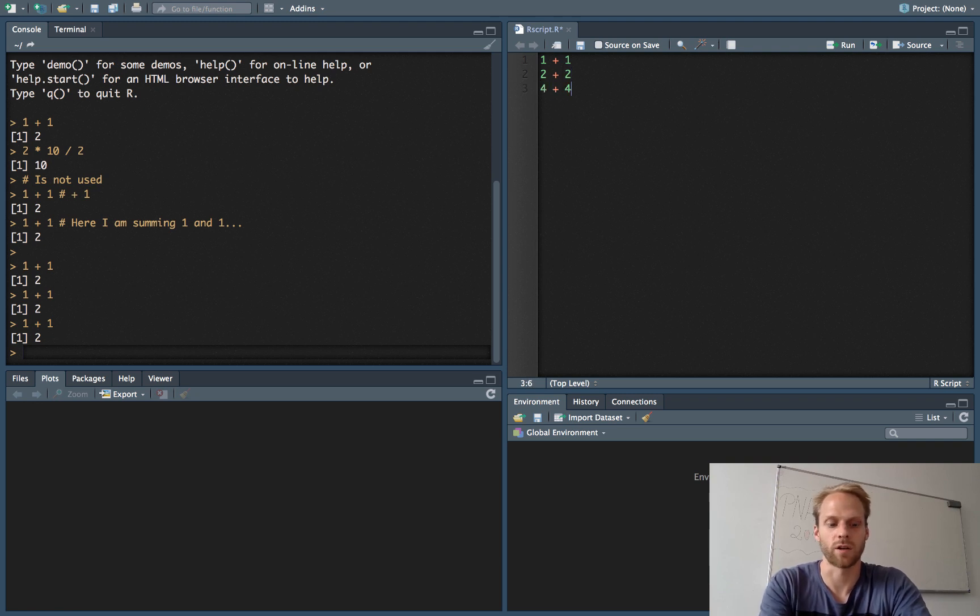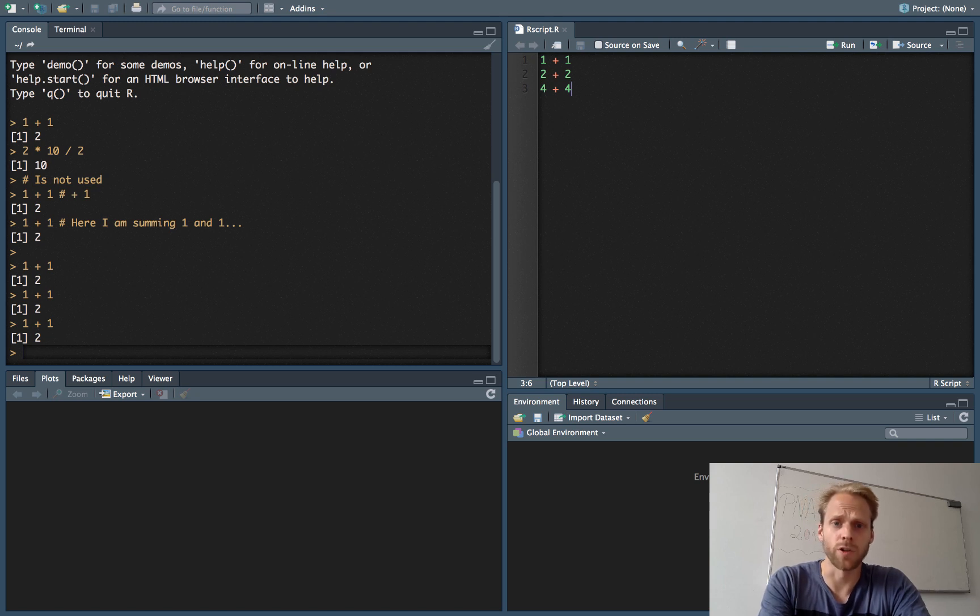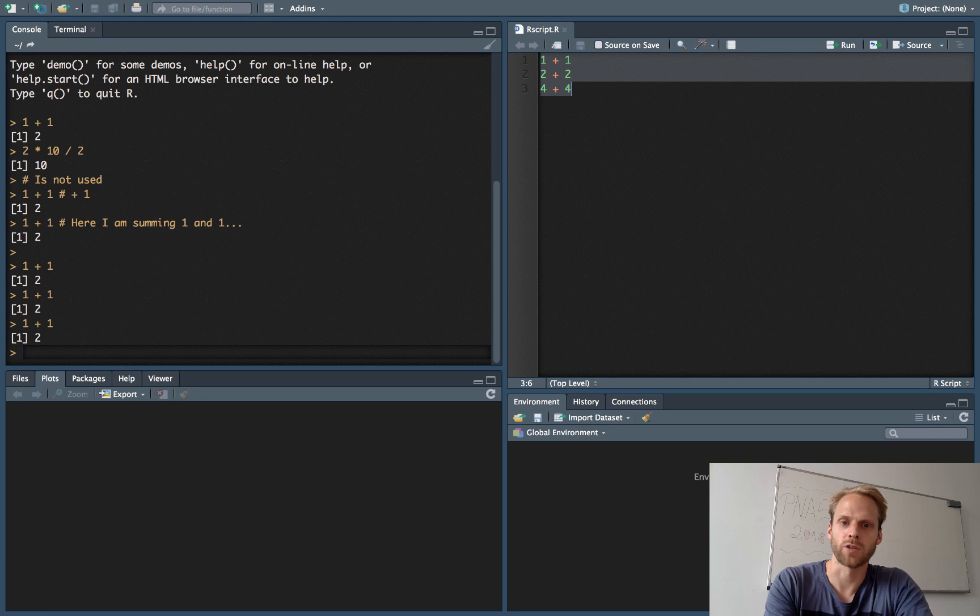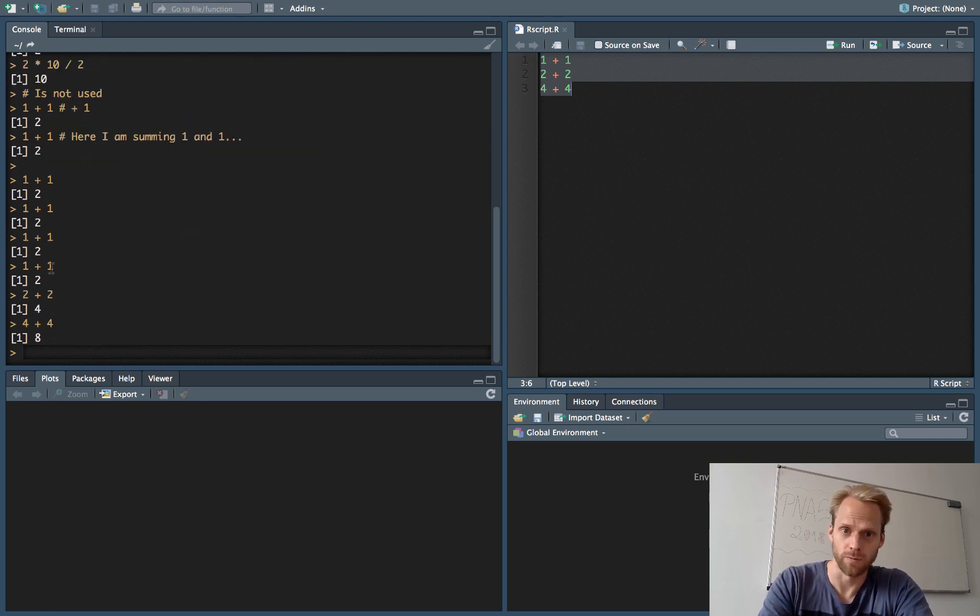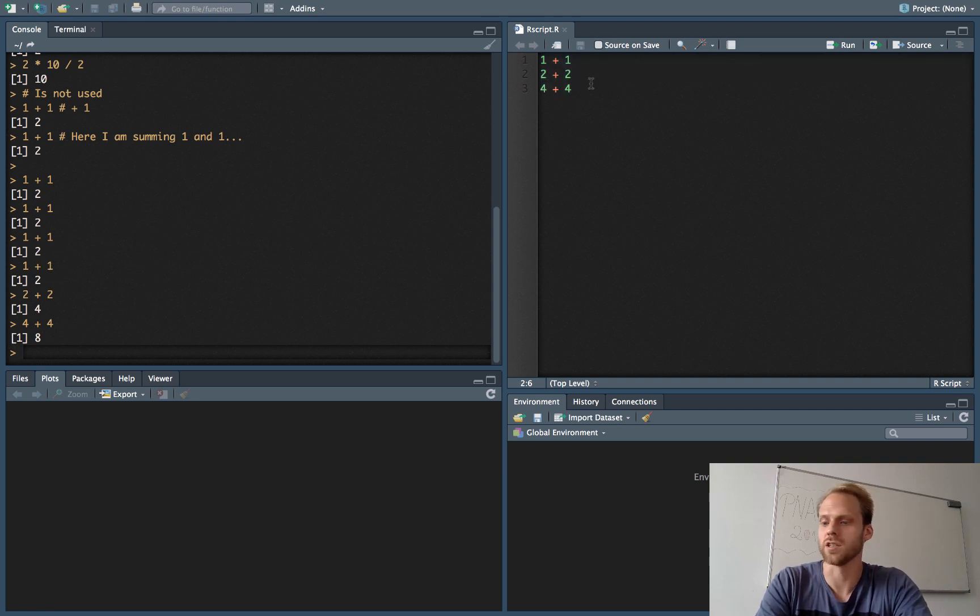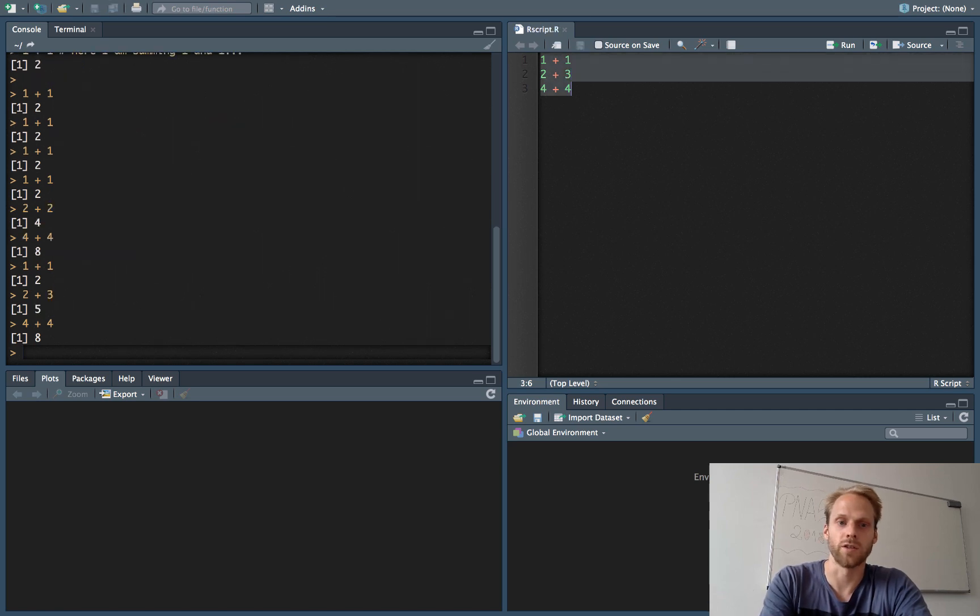This allows me also to execute multiple commands in a row. So I can write 3 commands, I save my file—you always want to do that as much as possible—I select the entire file and press Control Enter, and now all my commands were sent to the console. This way I can execute all my commands and I can also make changes here whenever I want and then execute the new commands.